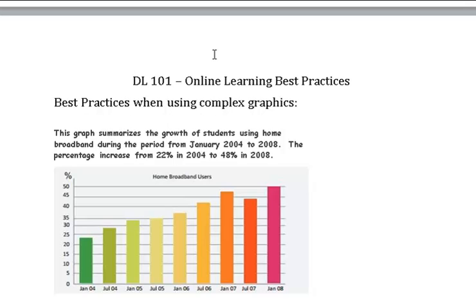Page two. Heading level two: DL 101 — Online Learning Best Practices. Heading level three: Best Practices When Using Complex Graphics. Shape field — graphic text box, 4.42 inches wide. This graph summarizes the growth of students using home broadband during the period from January 2004 to 2008. The percentage increased from 22% in 2004 to 48% in 2008. Graphic dimensions: 4.39 inches wide by 2.32 inches high.